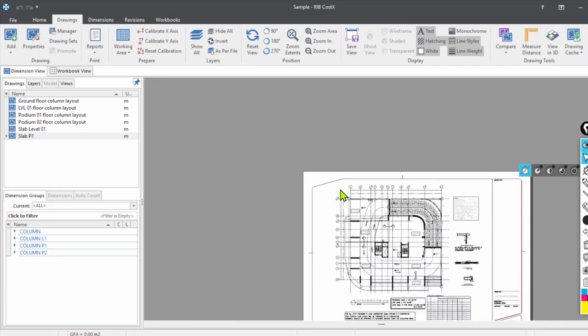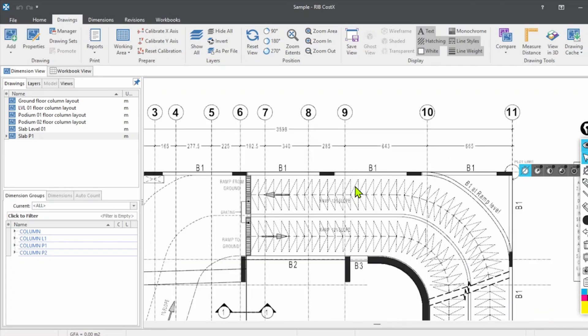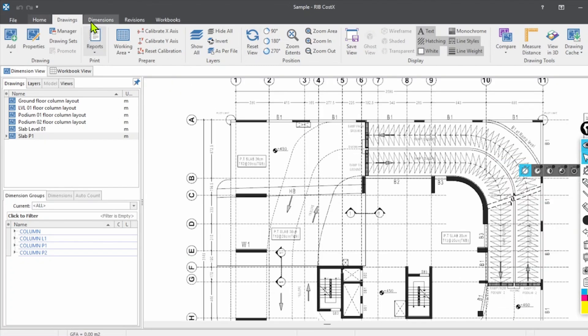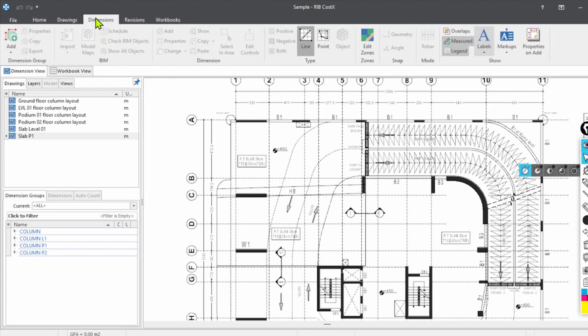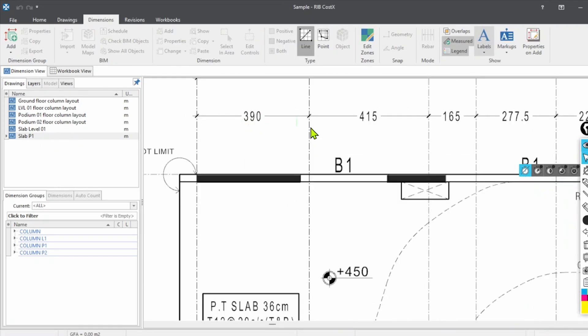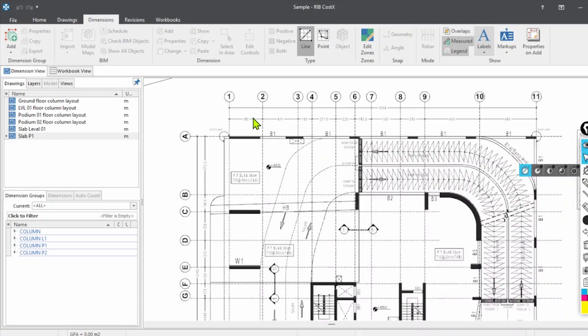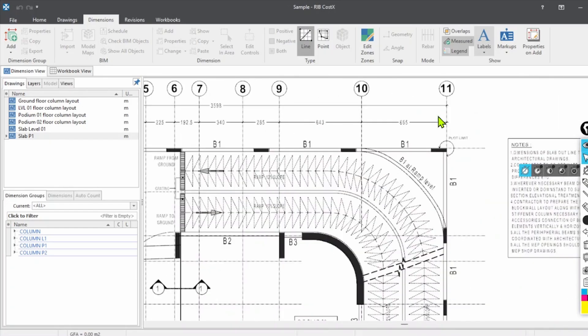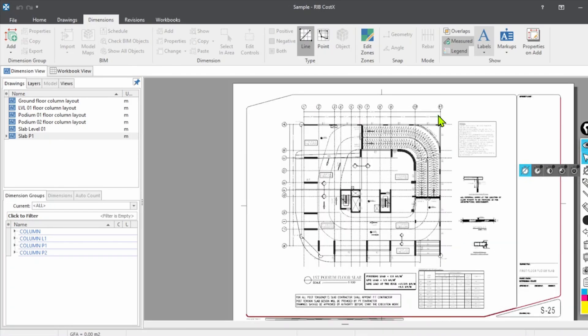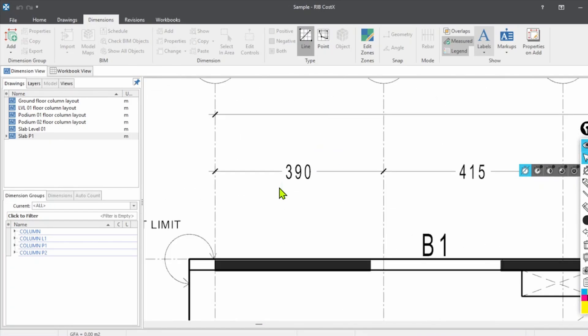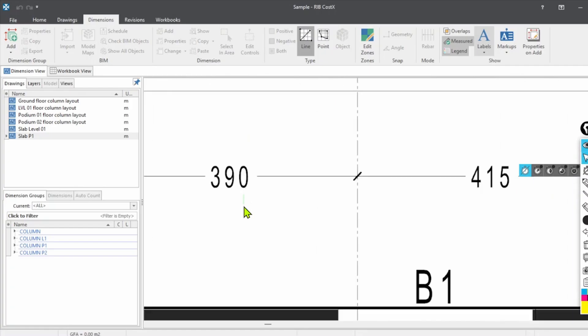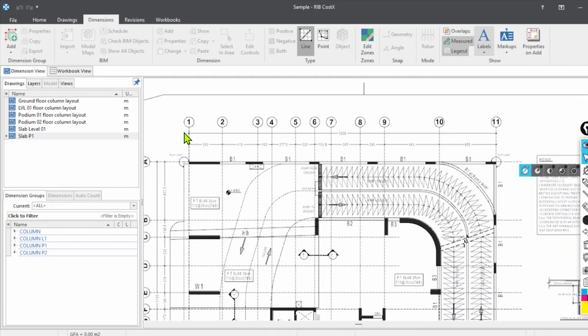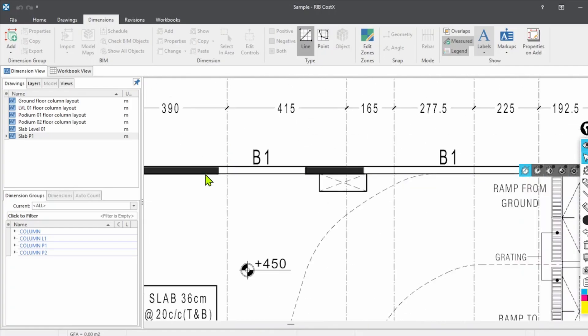Next, we can proceed for the markup. You have to start with the dimension. We are in the level podium, OK, podium level. We will do for the one floor, and the same process will be applicable for all of the floors as well.